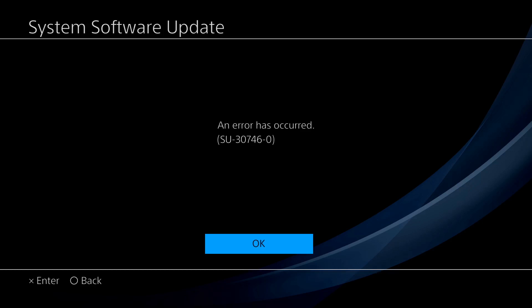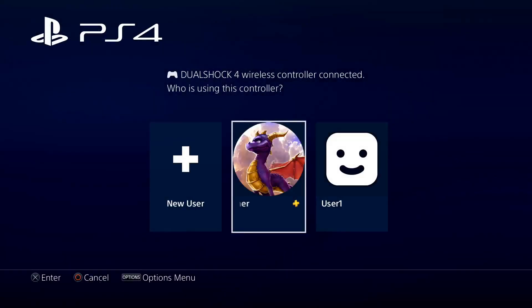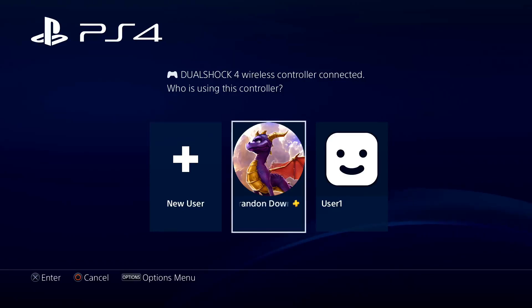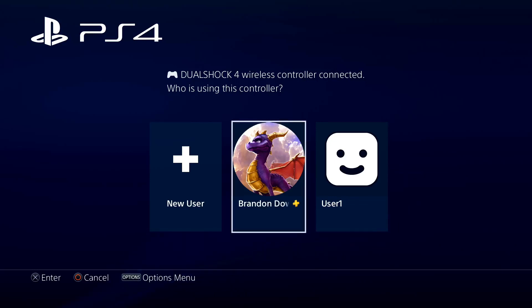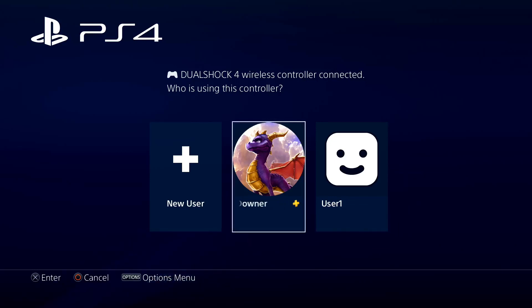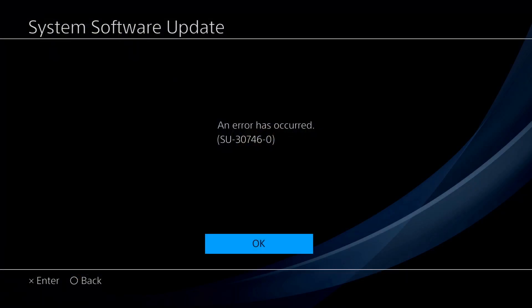When you restart, it'll automatically bring it back to the menu and automatically rebuild your database. Then PS4 should start up just fine. That's it guys, hope this helped you out.